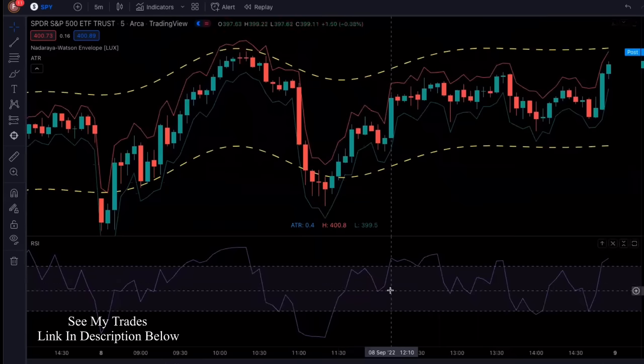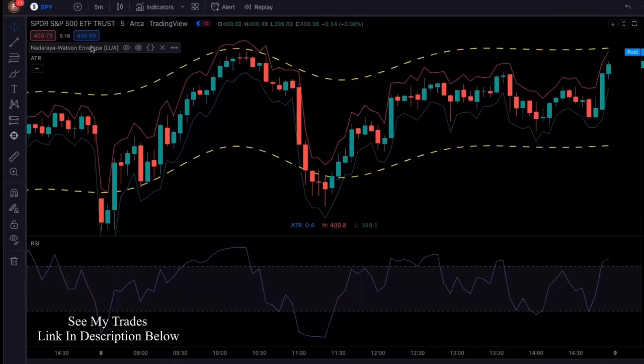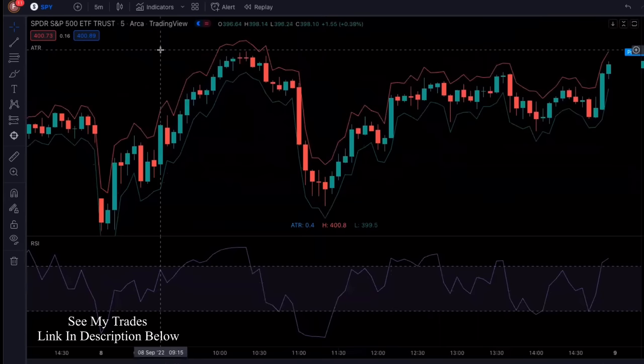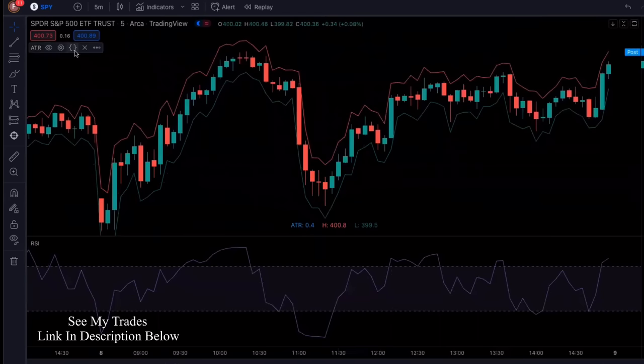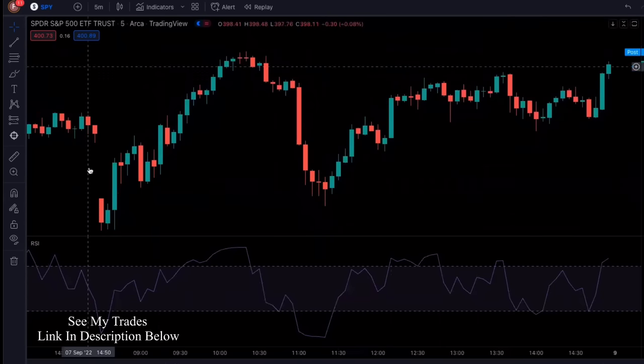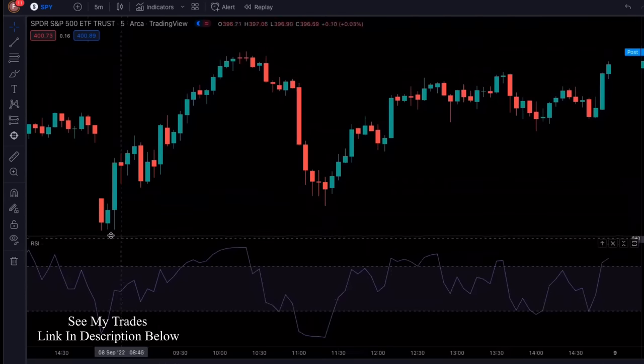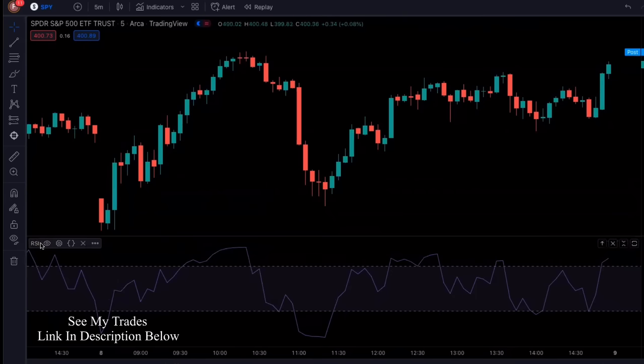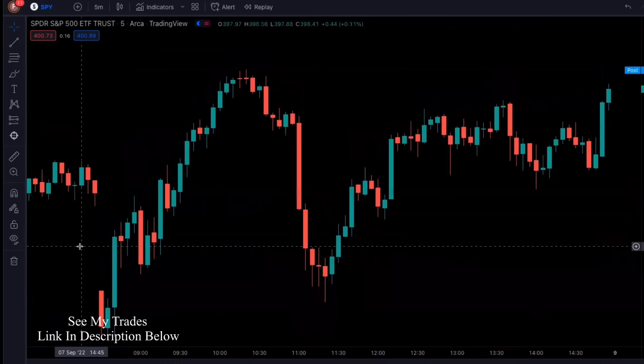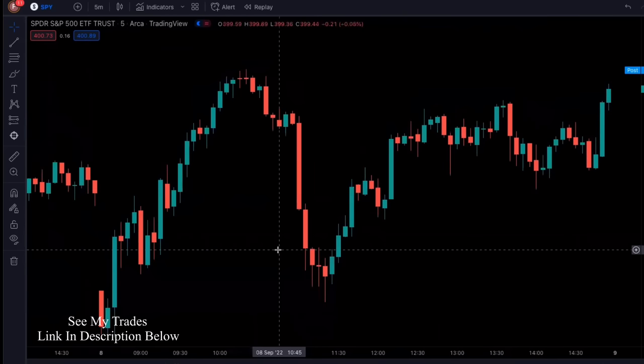This is what your chart is going to look like when it's done. So let's go ahead and X out so I can show you how to set up the chart and make the changes to the settings, and we'll get started.